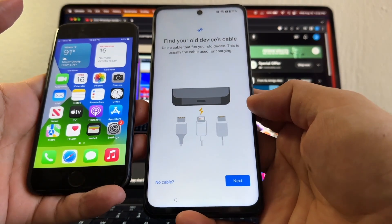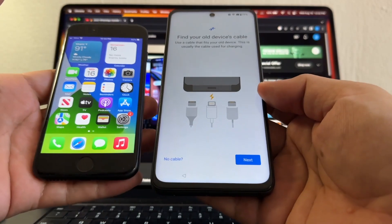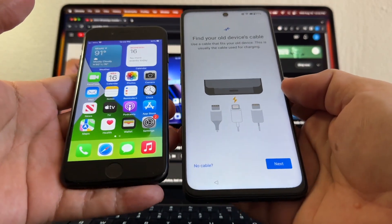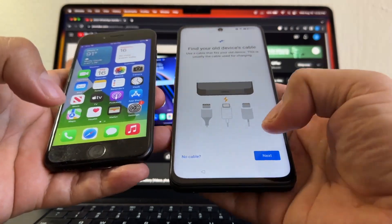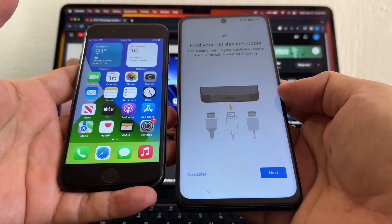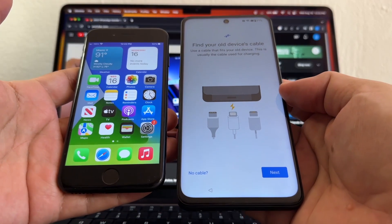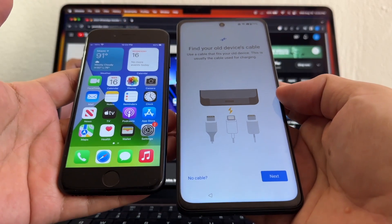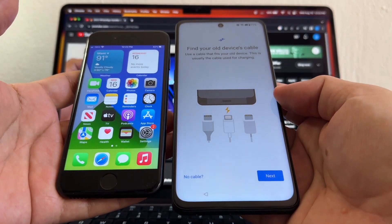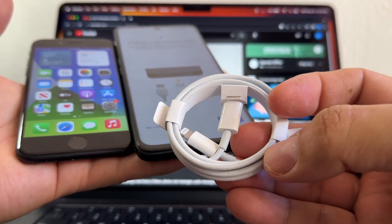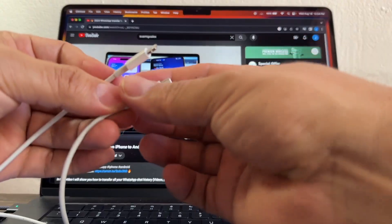Now it says find your old device cable. We're going to need a cable that is going to go from Lightning to USB-C. For some reason you don't have that cable, I'm going to put a link in the description where you can buy the cable for nine dollars at Amazon. So this is the cable, guys - Lightning to USB-C.